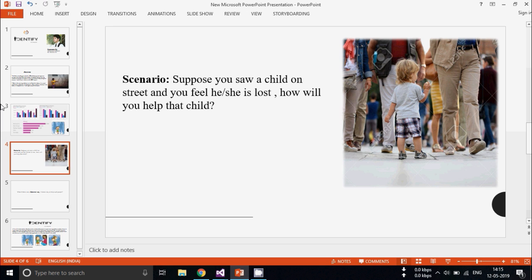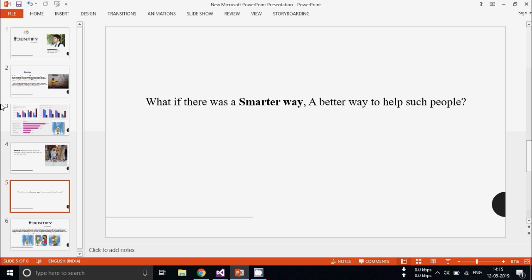Now what if the child who is missing is dumb and deaf? He won't be able to tell his name or any contact information, where he lives or his parent names. What will you do at that time? What if there was a smarter way, a better way to help such people by using technology?